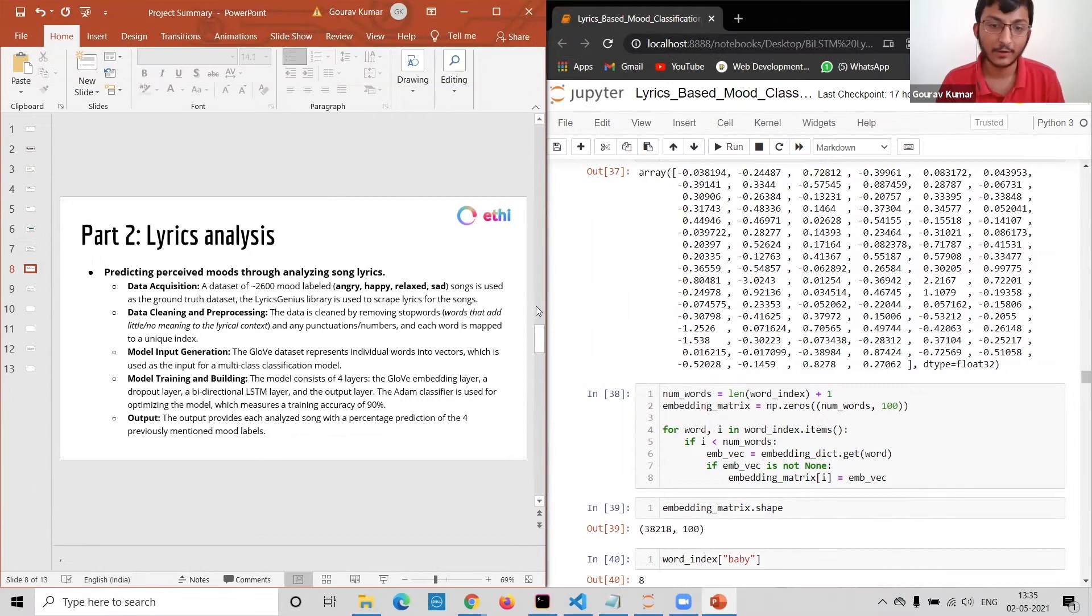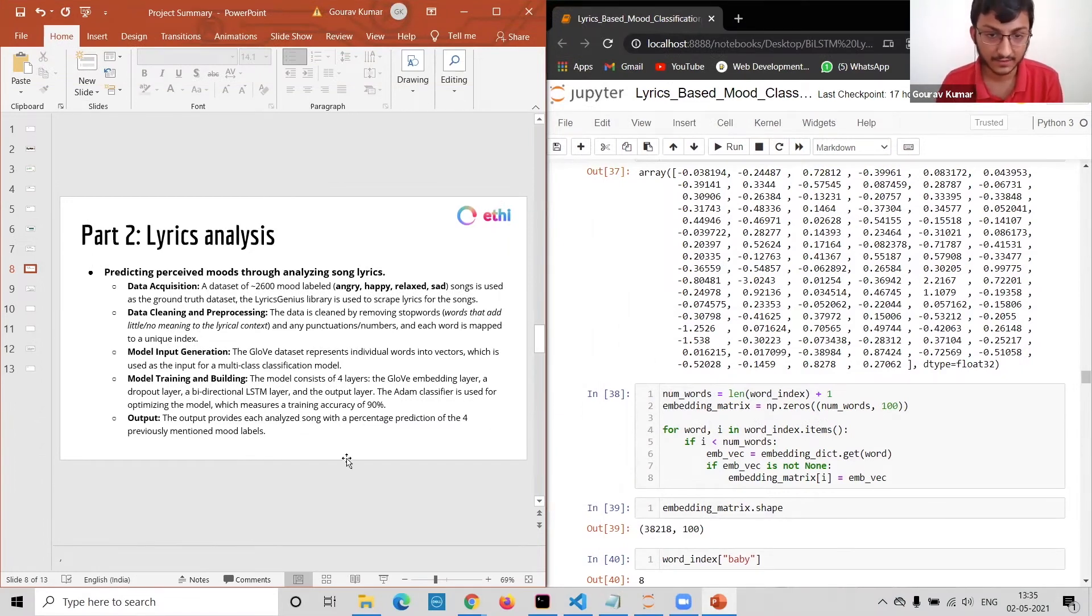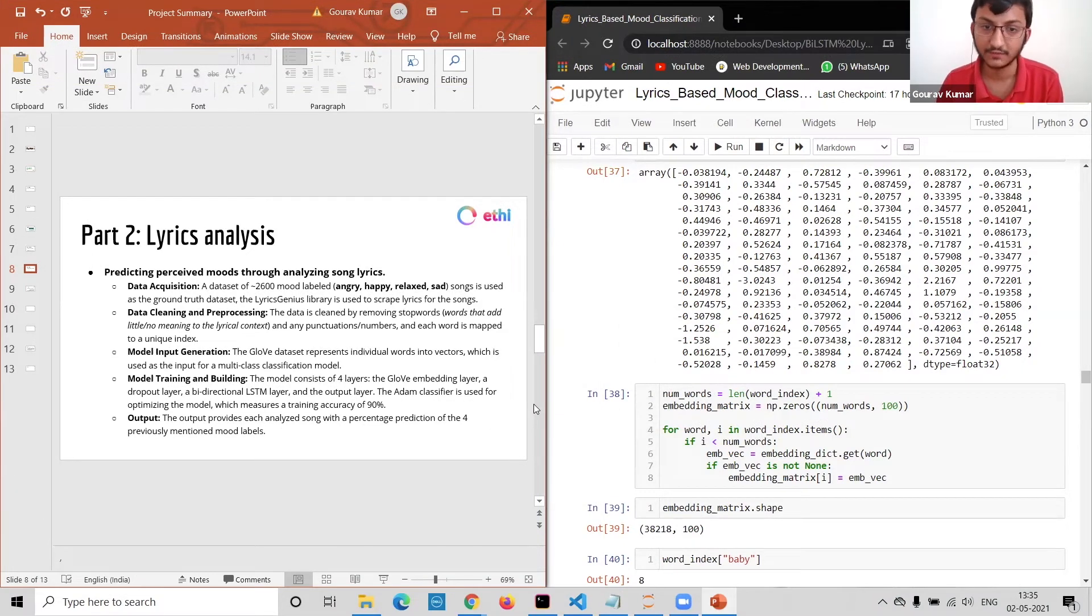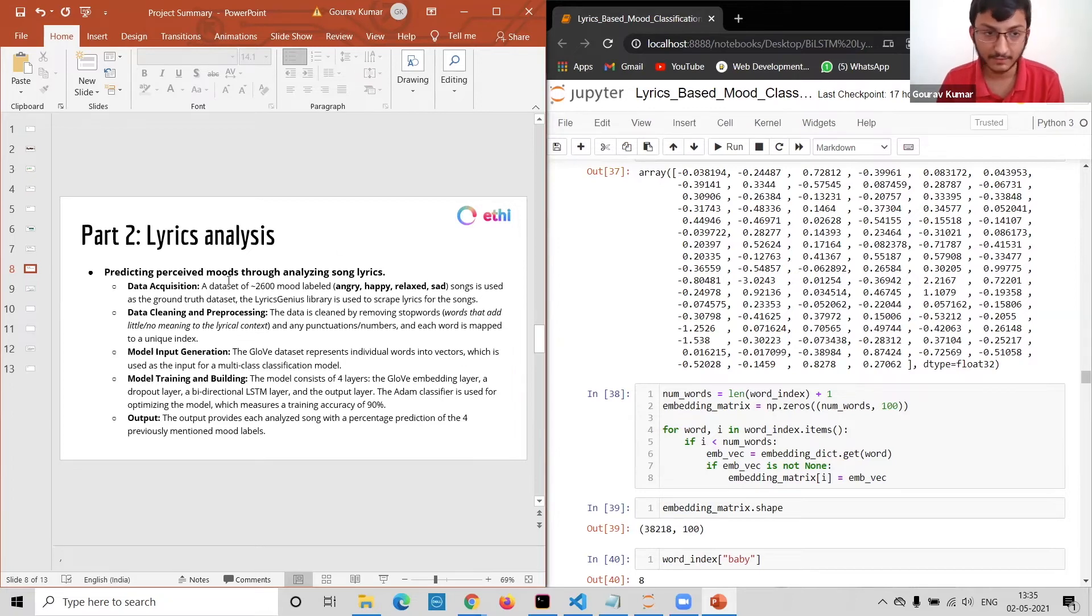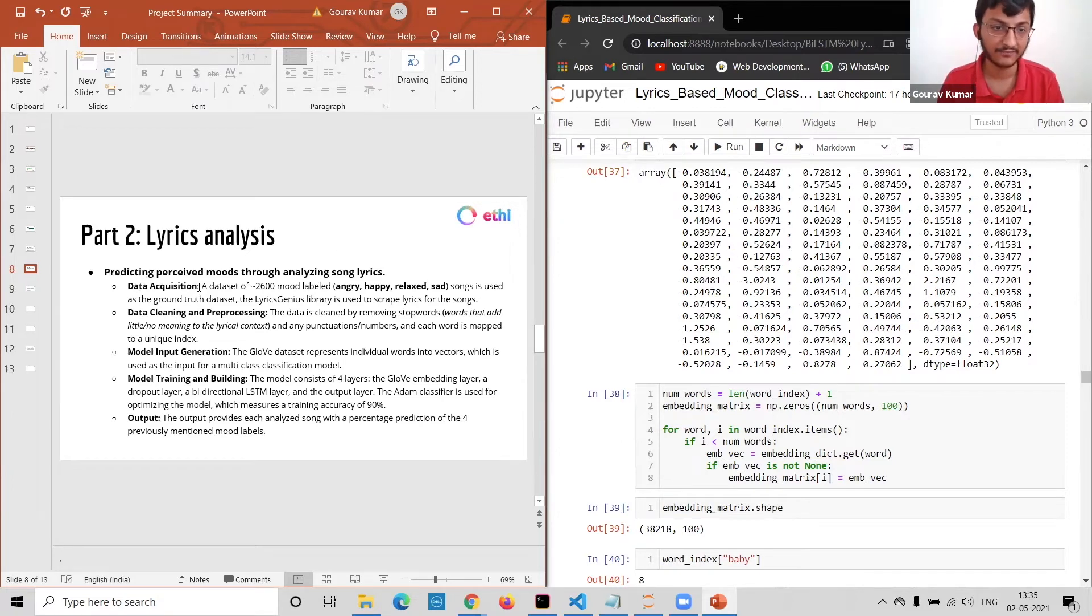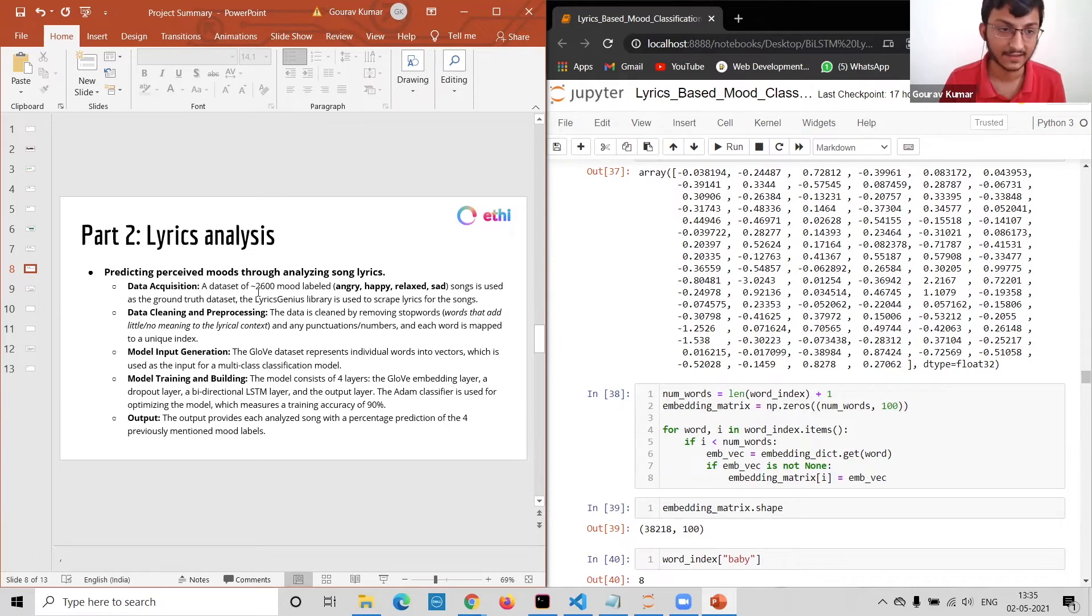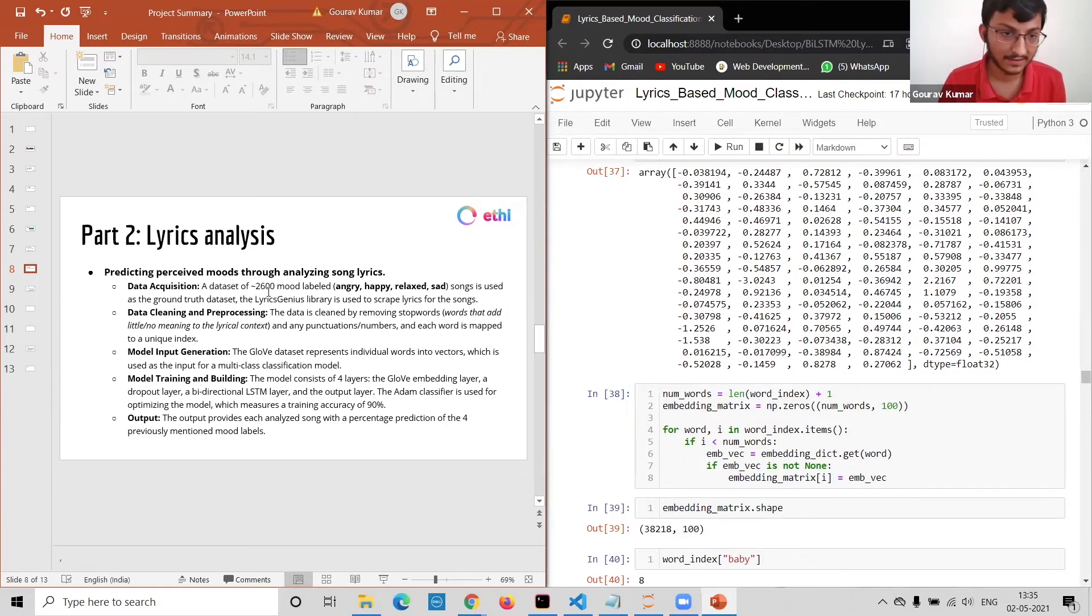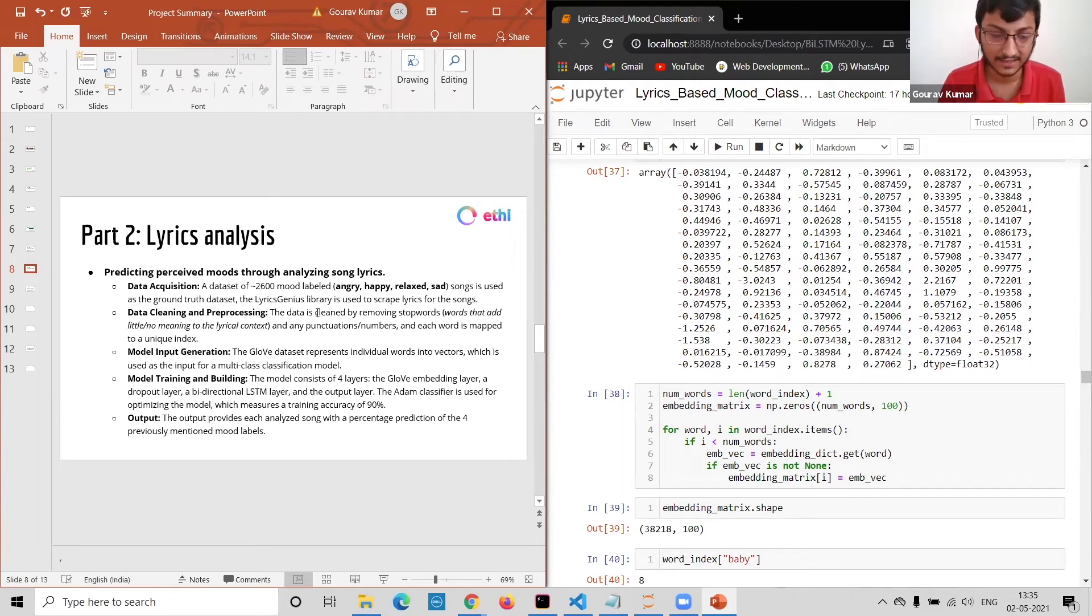Hey there, I'm Gaurav. I'm going to demonstrate my model which classifies songs into their respective moods on the basis of its lyrics. There are five parts to my model making. First one is data acquisition. I've used the Moody Lyrics dataset as the groundwork dataset for my model. There are about 2,600 songs in it, and I've used the Lyrics Genius library to scrape out the lyrics of each song.